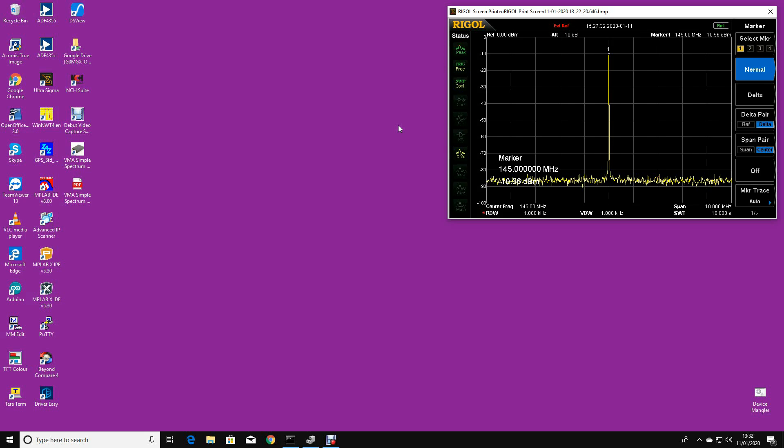I've coupled that into my Rigol - I guess they're a thousand pound plus spectrum analyzer - and that's set with a span of 10 megahertz, center frequency of 145, and the marker on that is measuring minus 10.56 dBm. So I've got that signal at the end of a cable on the bench that I can swap from the Rigol to the USB device as a test example.